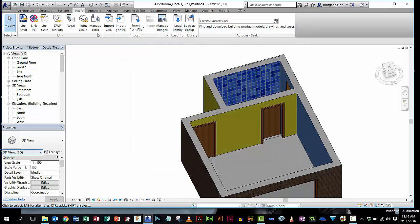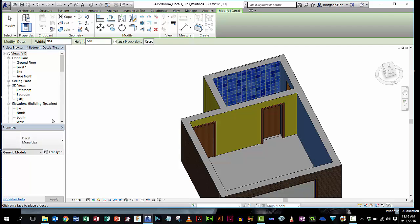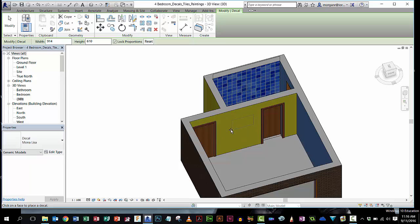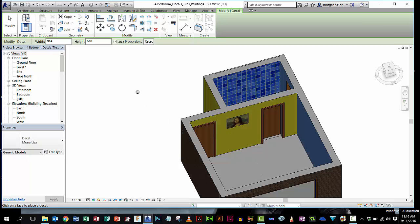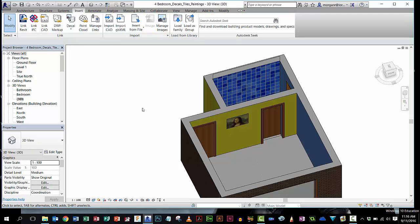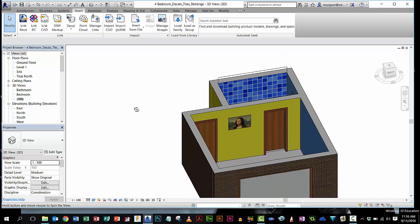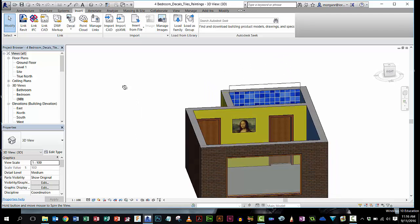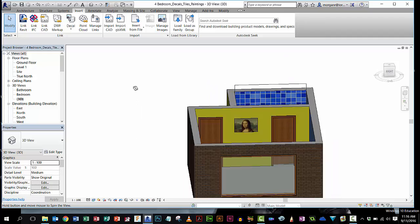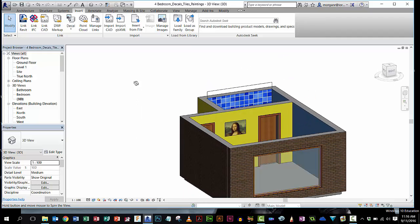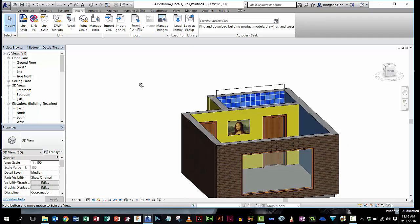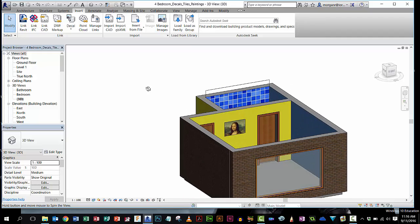This time, I'm going to go decal place. You can see Mona Lisa's defaulted because it was the last one. And I'm going to put my picture of the Mona Lisa on that wall and then press escape. Now, in the same way, if I want to resize that to make it bigger or smaller, I can. But that's the picture stuck on there at the moment.